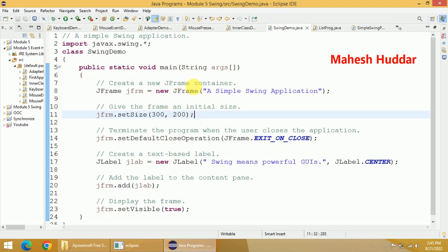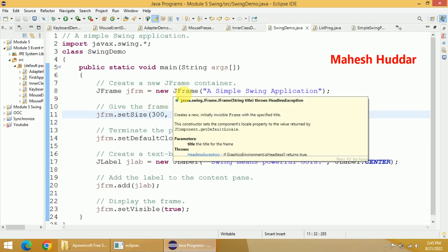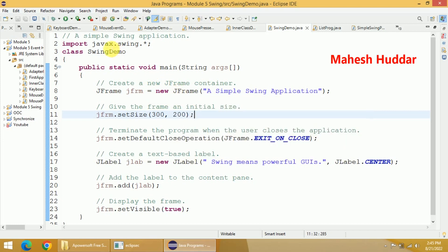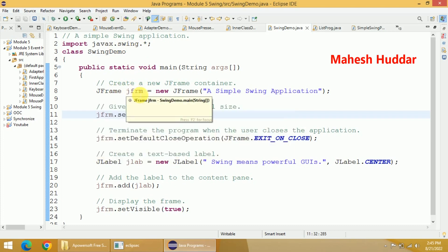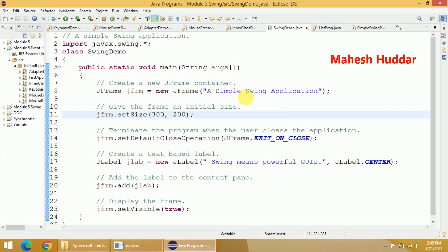The very first thing we need to do in any swing application is to create a window. To create a window, we need to create an object of the JFrame class. This JFrame class is present within javax.swing. So: JFrame, the name of the object I have taken is jfrm, equals new JFrame. You can give any name to that particular window — that name will be displayed on the top of the window. In this case, I have given the name 'Simple Swing Application'.